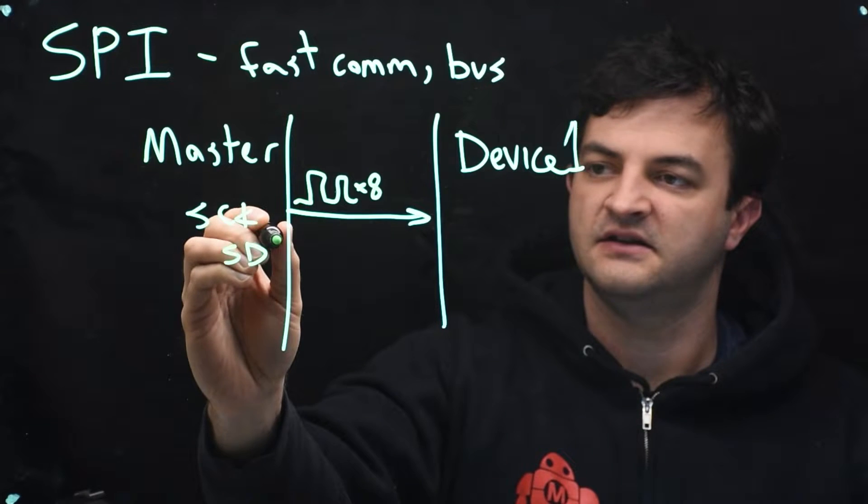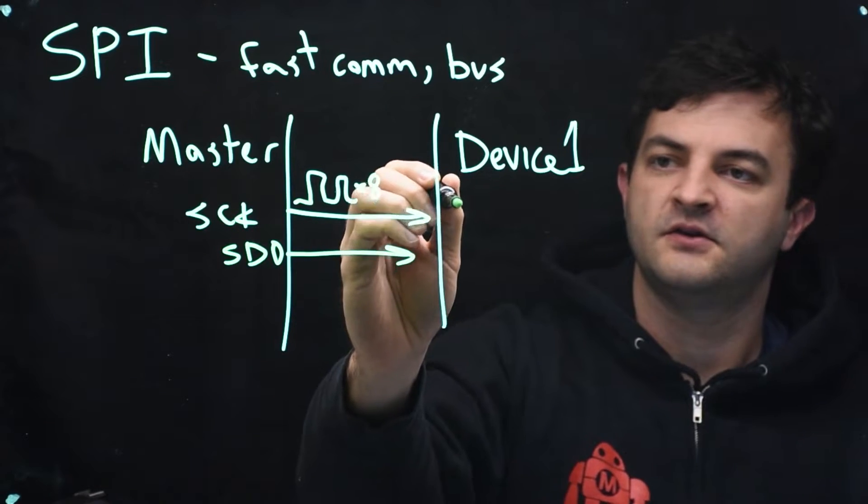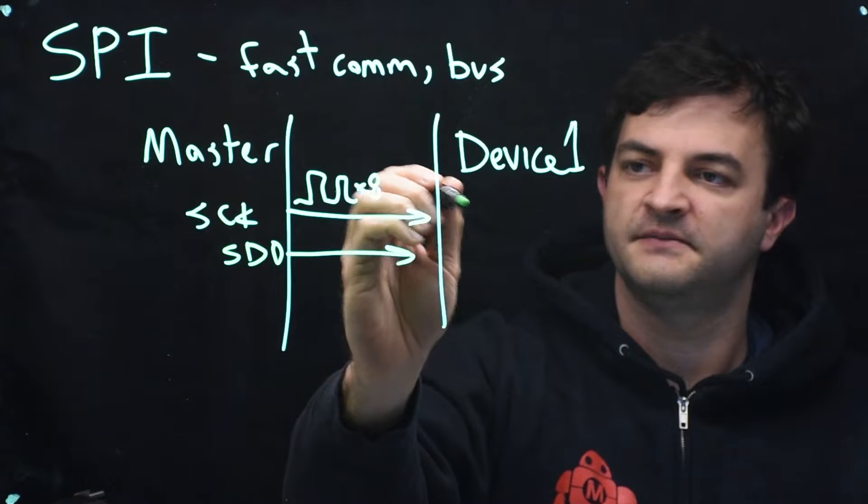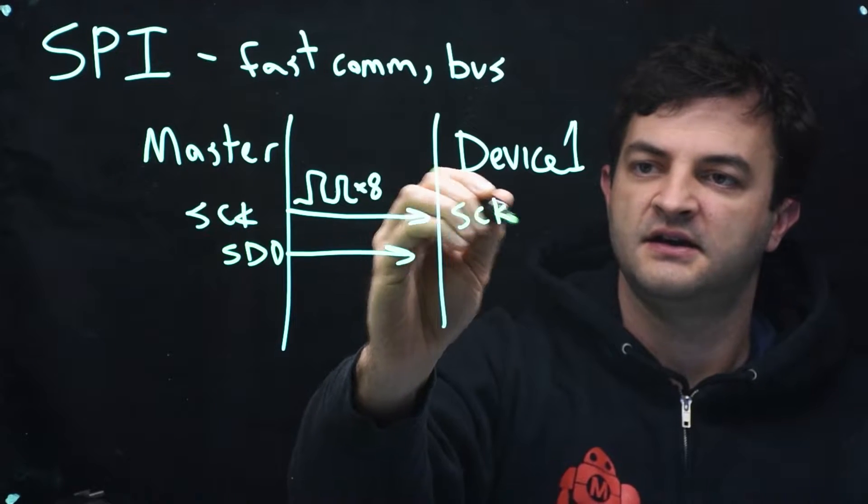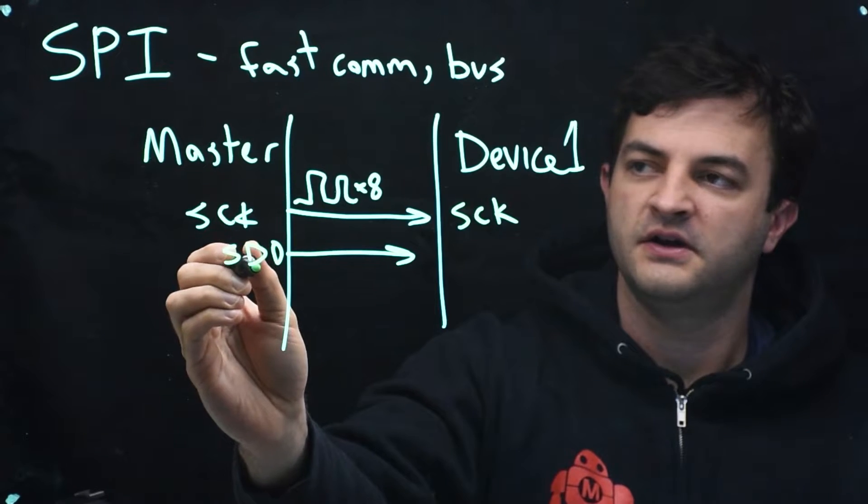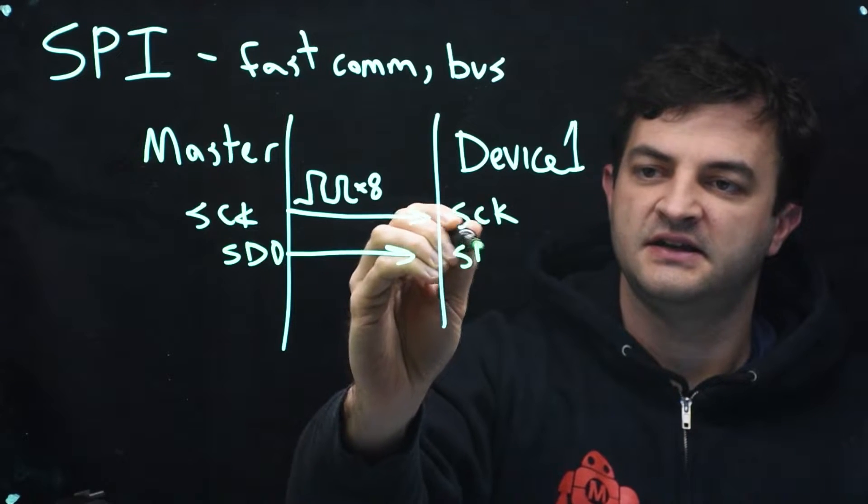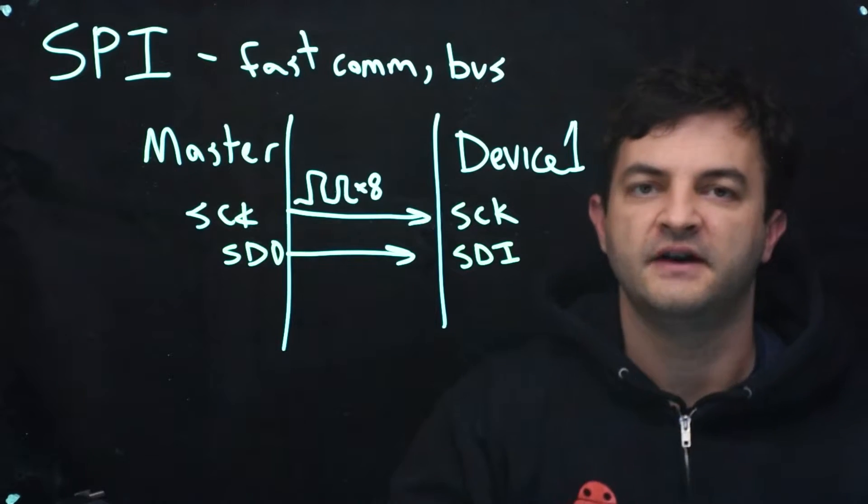While it's outputting that clock data, it will output the data itself that it wants to send to the device, SDO. So SCK of the master goes to SCK of the device, and SDO of the master goes to SDI, the input to the device.